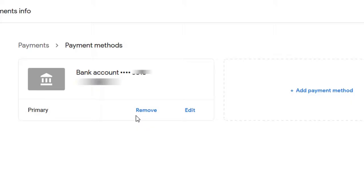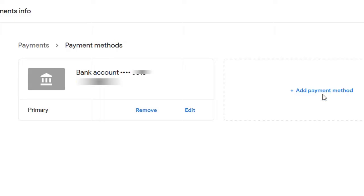If you would like to add a new bank account in AdSense, you have two choices. You could either edit the existing one — though there is not much to edit, you can only update things like your account name. Or, if you want to add a new bank account, what you have to do is first add the new bank details by clicking on add payment.